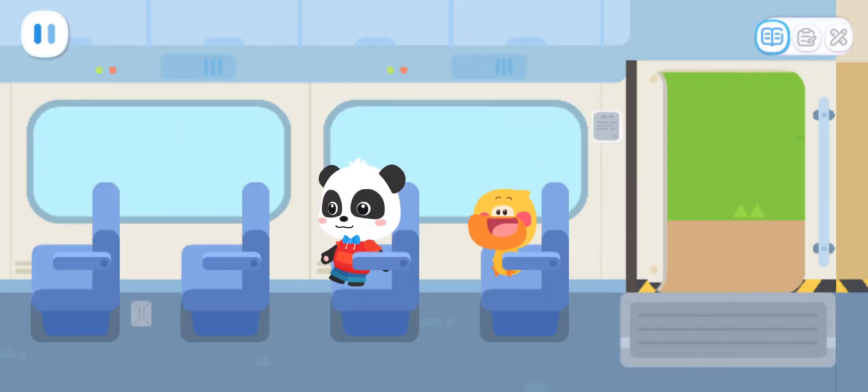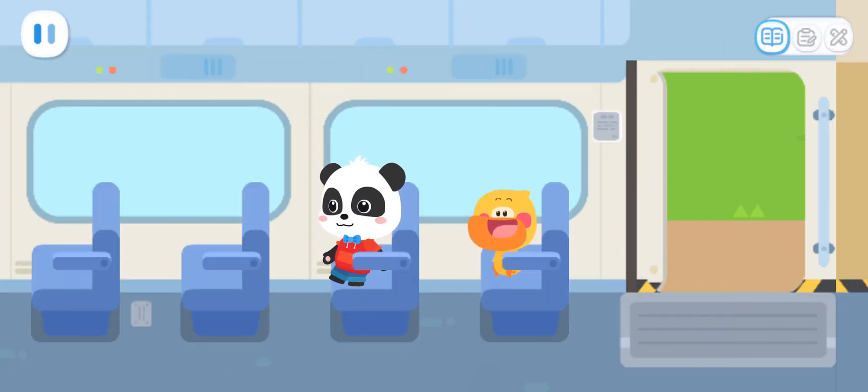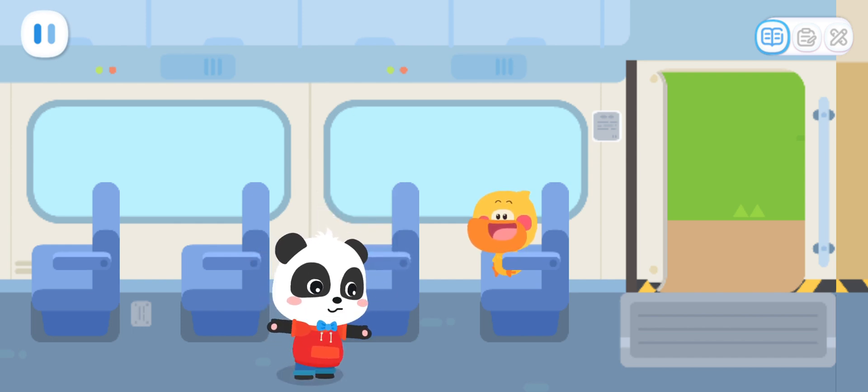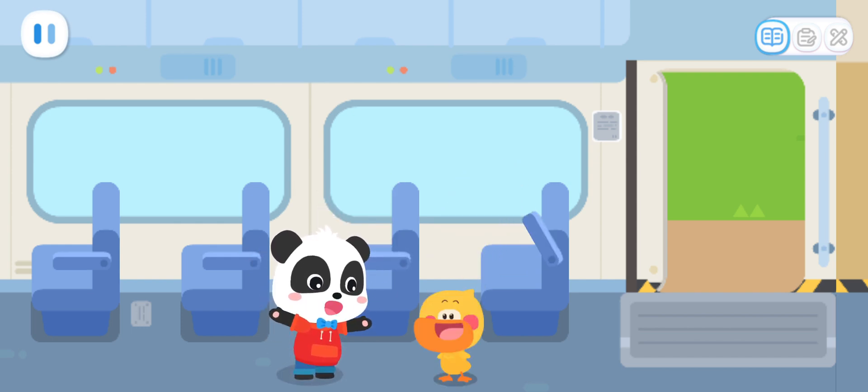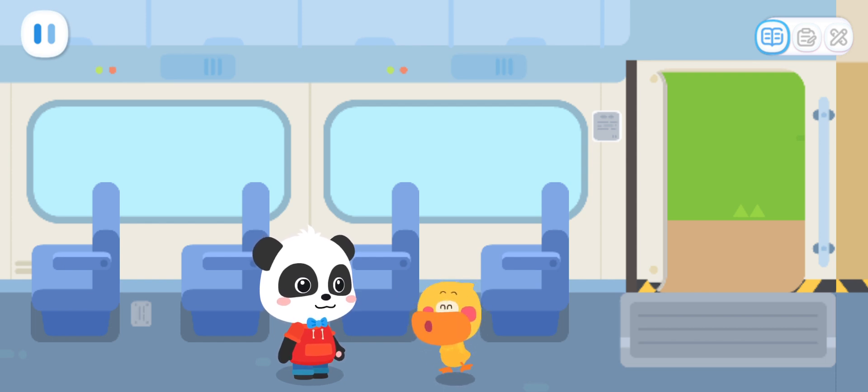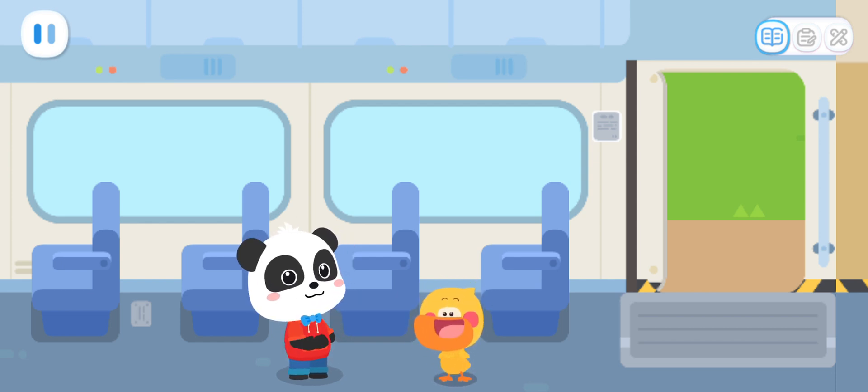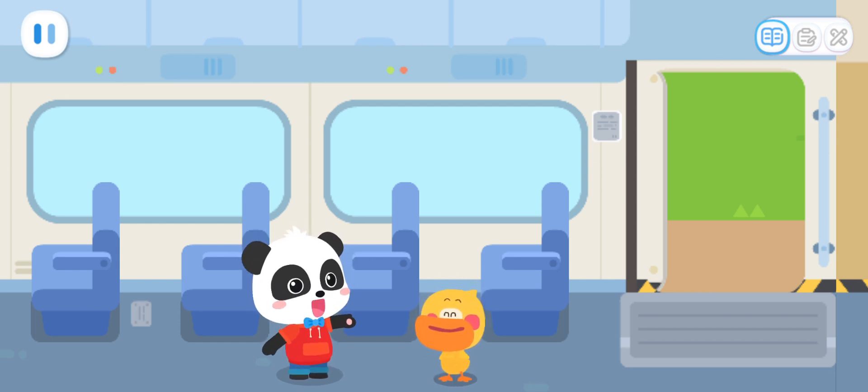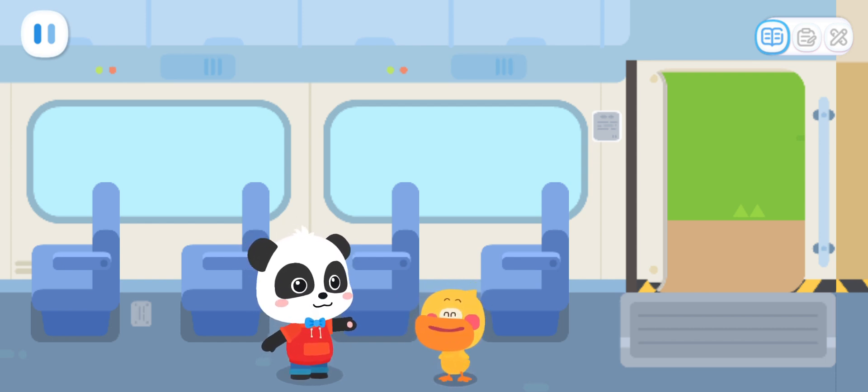Dear passengers, we are arriving at the third station. Quacky, we have arrived! The beach! The ocean side! We are coming! Let's get off the train!